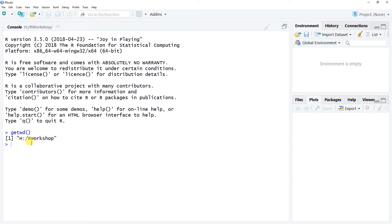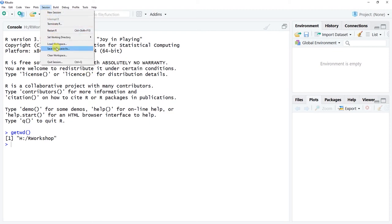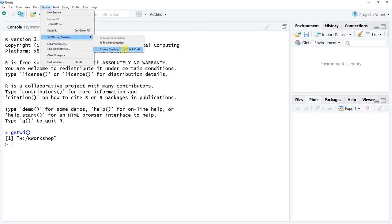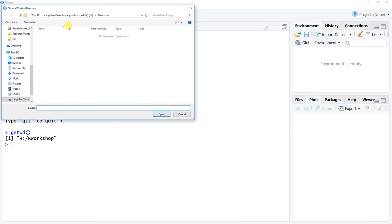Now if we want to change that working directory, it's rather simple to do as well. One of the simplest ways is to go to Session, then Set Working Directory, and choose directory. You can also use the hotkey Control+Shift+H. Click on this and then you can go into your normal file directory and select the folder where you would like to have your working directory set — the folder where you're probably downloading or depositing your data files.